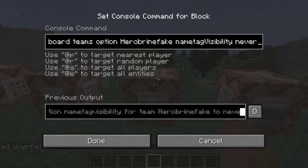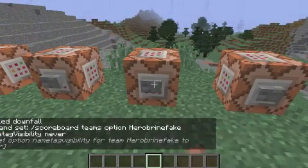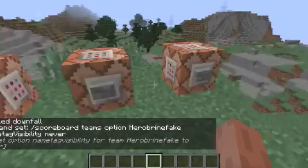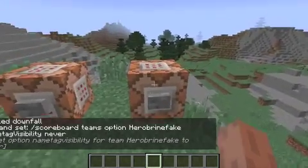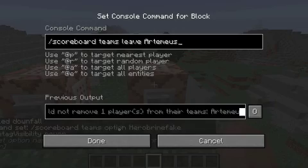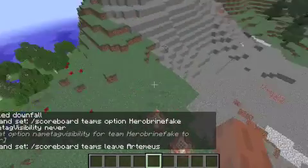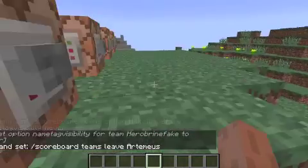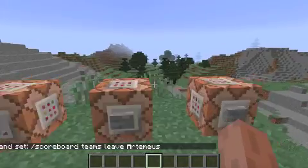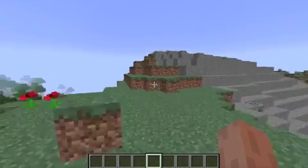Then you make the team have name tag visibility never. And if you want to leave, you just do this. So there you guys have it.